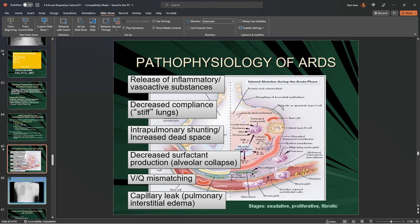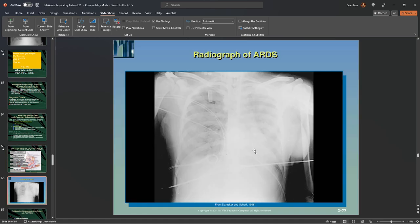We also have decreased surfactant — that's what keeps the alveolus and the cells healthy — VQ mismatching, and capillary leaking. Not only can fluid leak outside the capillary surrounding the alveolus toward the tissue, but fluid can also leak from the capillary bed into the alveolus itself. When that happens, you actually begin to drown because you have fluid in the lower portions of your alveolus and can't exchange properly.